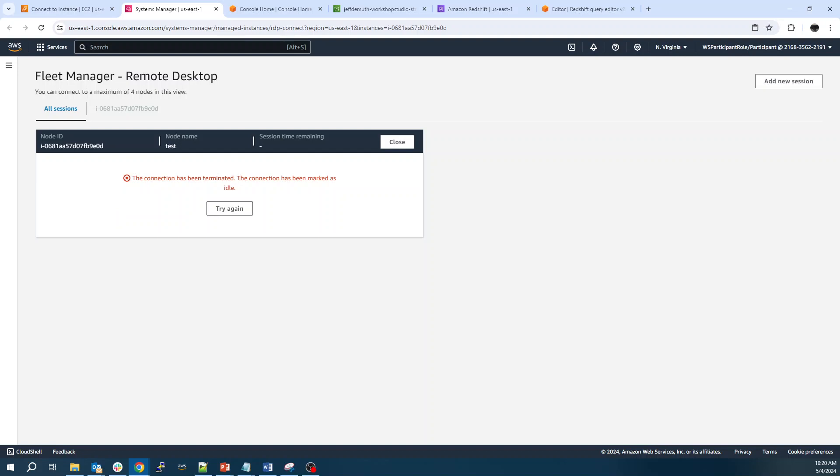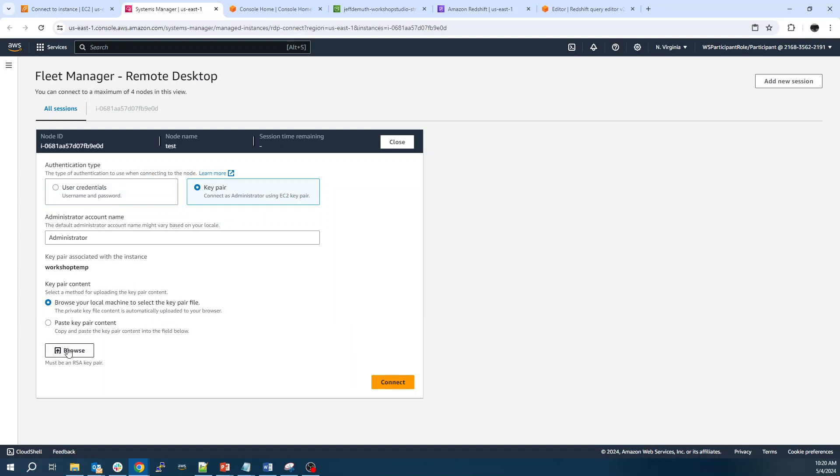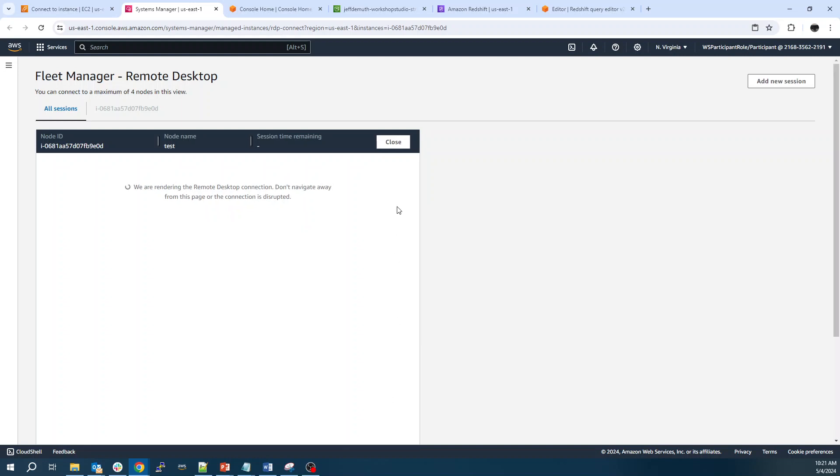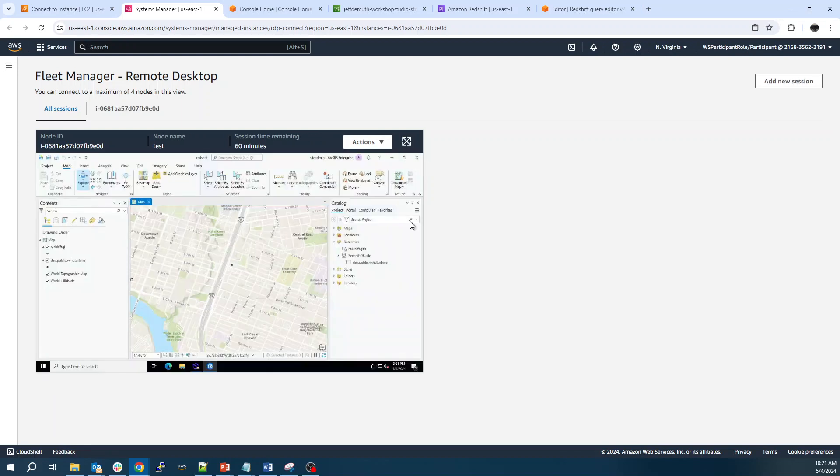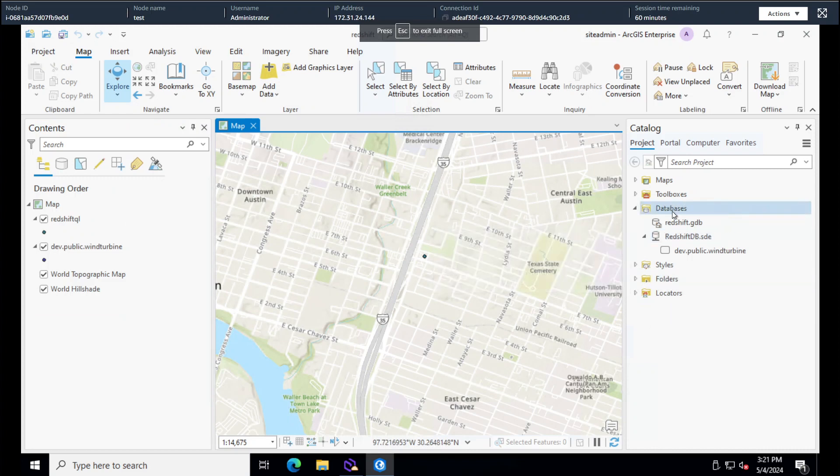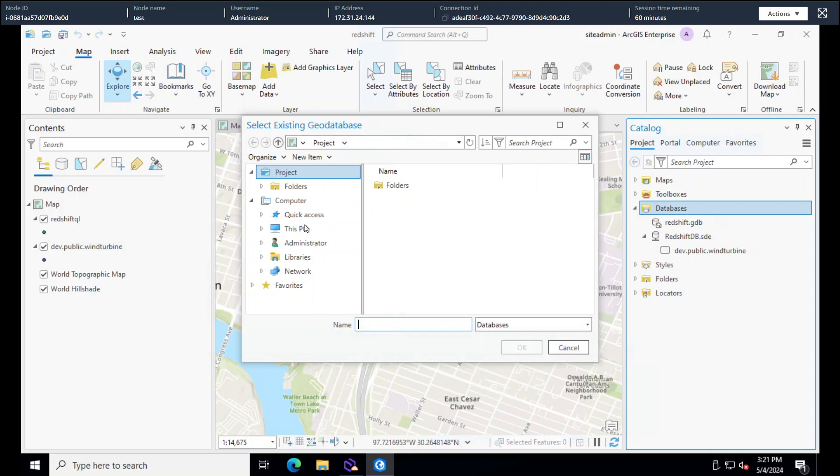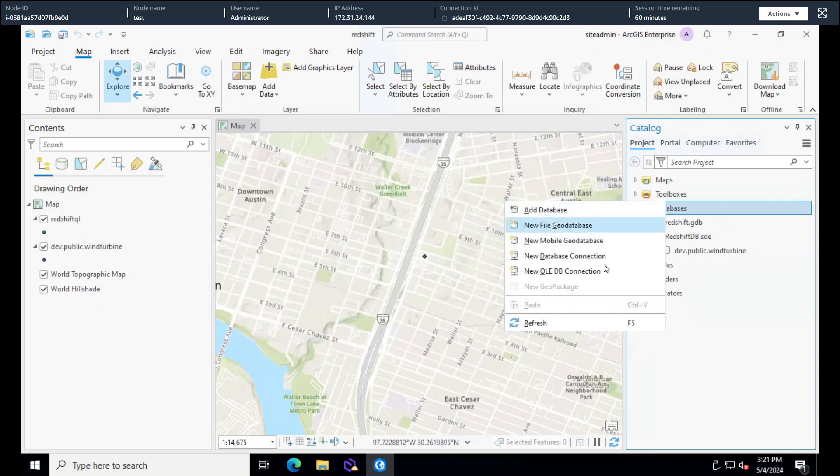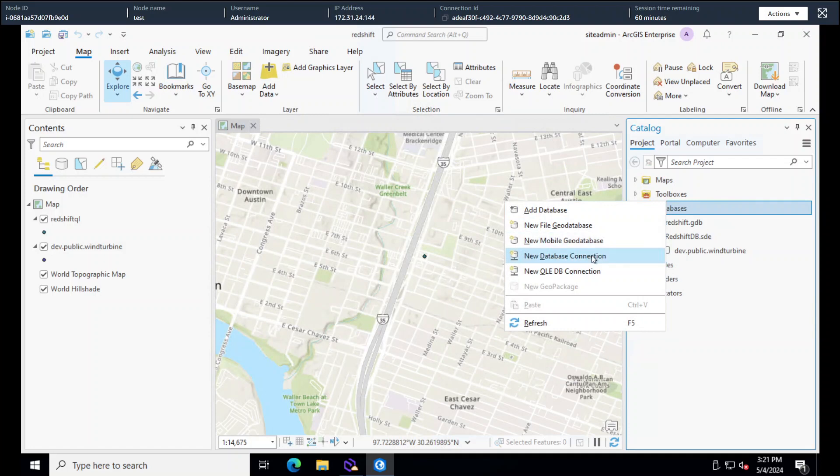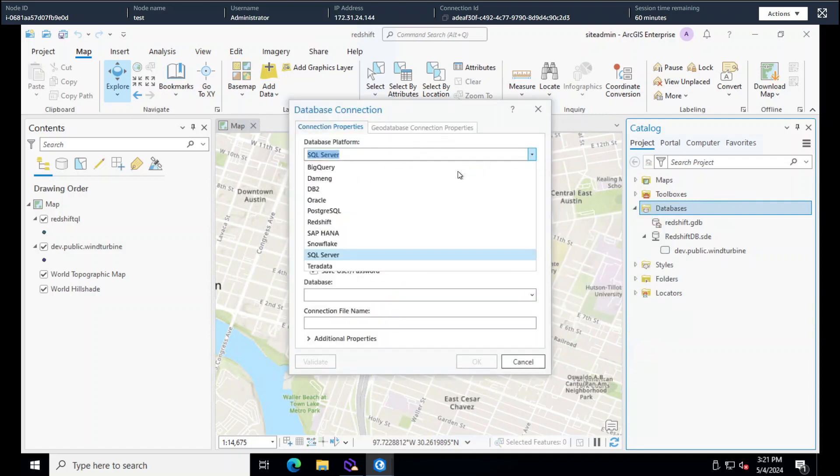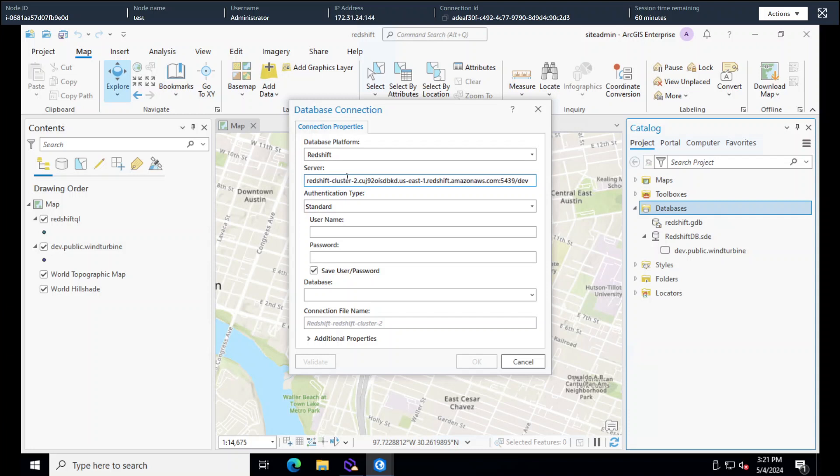Got this connected. And we'll go to databases. Add database. Not add database. New database. Select Redshift. Put in the DNS name. Drop the port number. You may have to open up that 5349 line, and a security group.